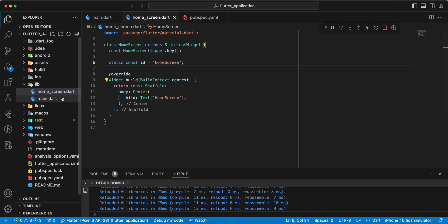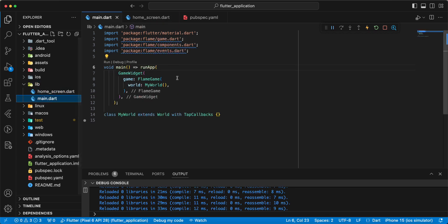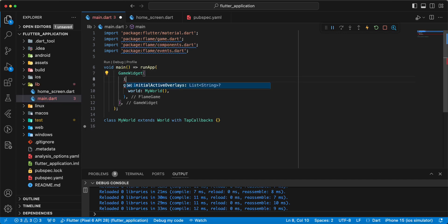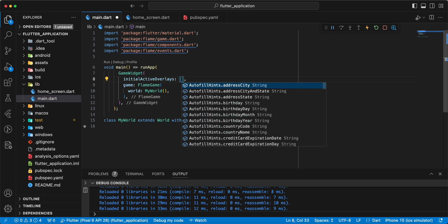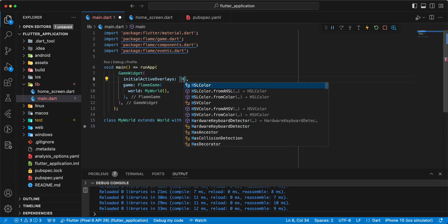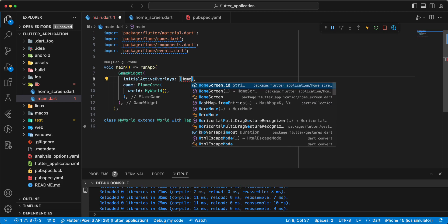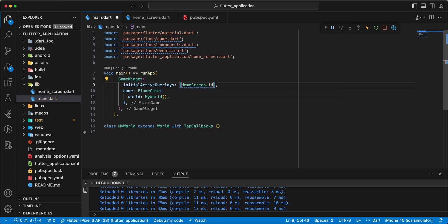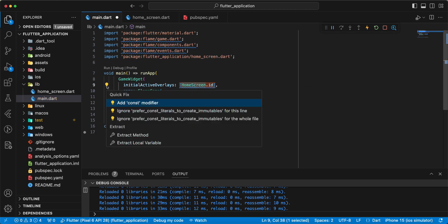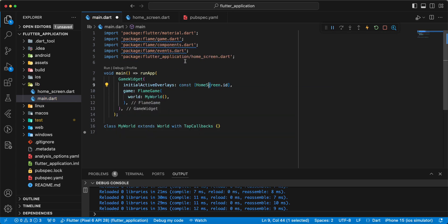And we open GameWidget. Write initialActiveOverlays. We write HomeScreen ID. Add const.